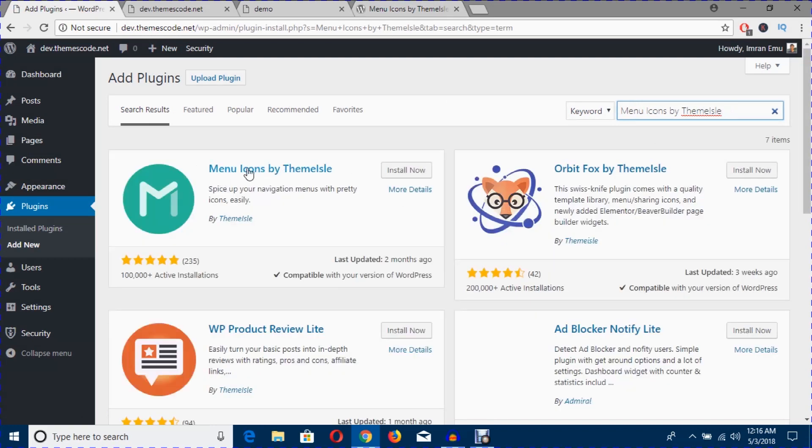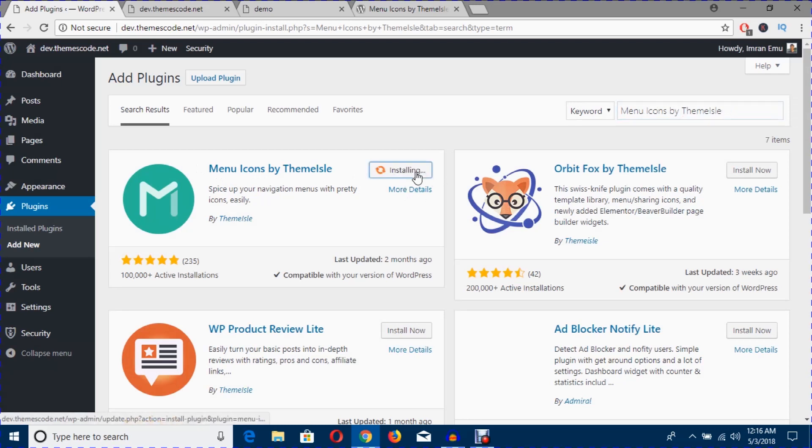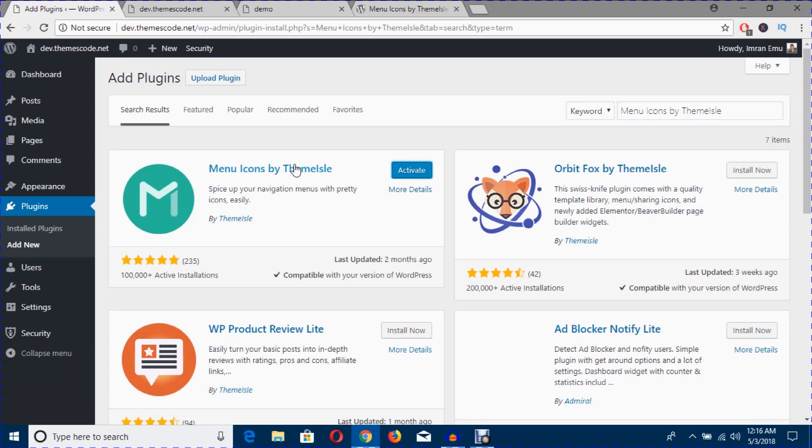Here is the plugin and I'm going to hit this install now button. The plugin has been installed, now hit this activate button to activate it.